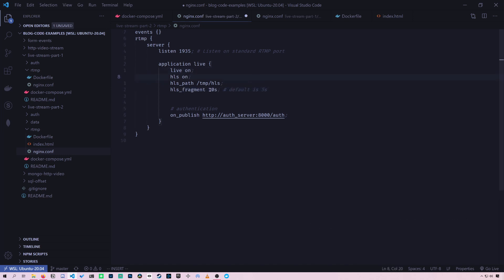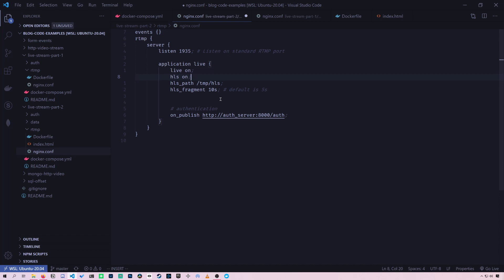We want each fragment to be 10 seconds. It's going to take 10 seconds of live video and then convert it. And we want the playlist length to be five minutes long.